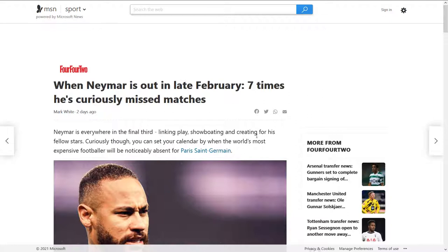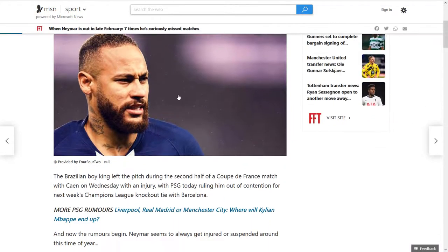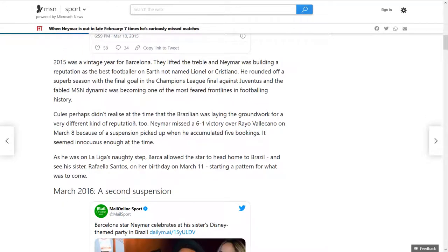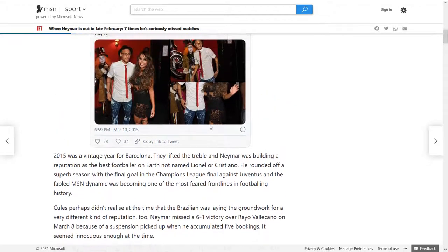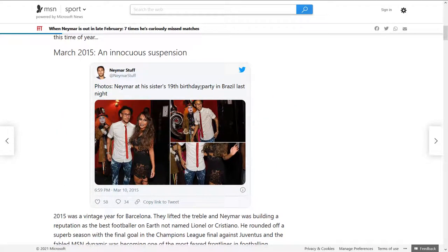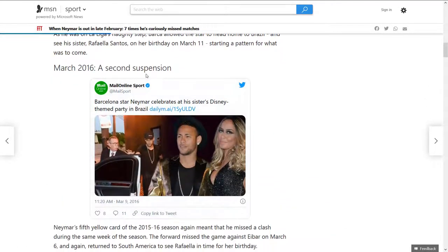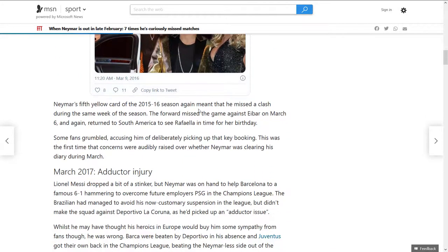One of the most famous examples of this behavior is one of the most famous world football players — Neymar tries to be off for a few days every March. There's an interesting article about it: 'When Neymar is out in late February — seven times he's curiously missed matches.' It started in 2015 when he got his fifth yellow card on the 8th of March, and Barcelona let the player fly home to Brazil, where he was participating in his sister's 19th birthday party. In 2016, a second suspension — and another party. Neymar accumulated his fifth yellow card that same week of the season, missed the game against Eibar, and returned to South America to see his sister Rafaela in time for her birthday.